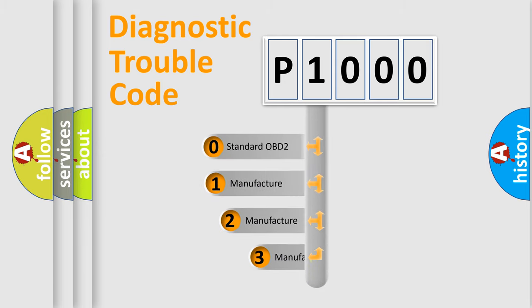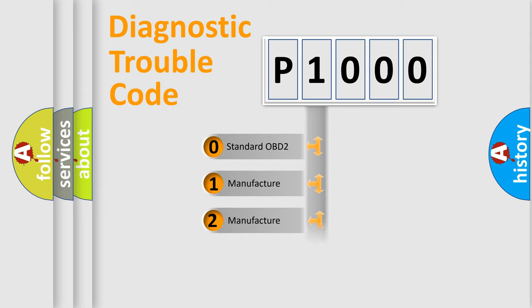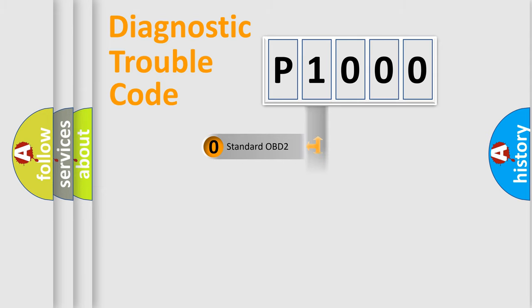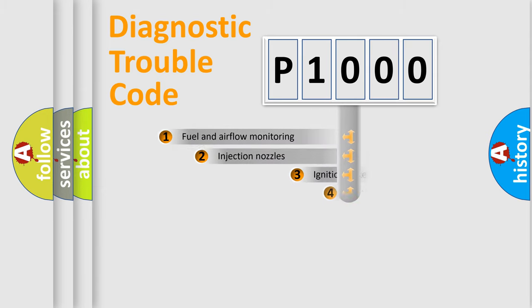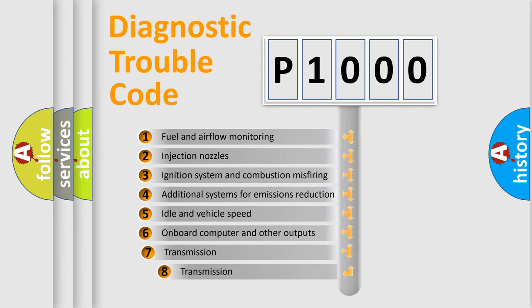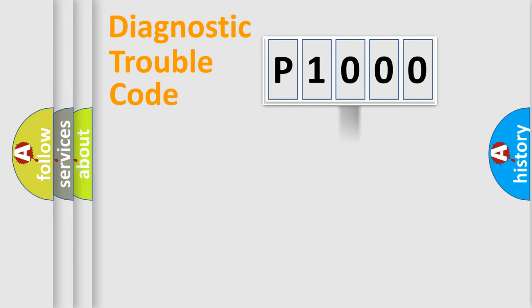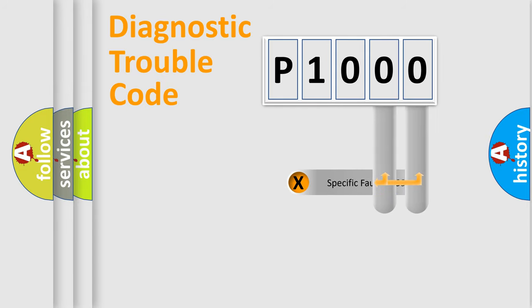If the second character is expressed as zero, it is a standardized error. In the case of numbers 1, 2, 3, it is a manufacturer-specific expression of the car specific error. The third character specifies a subset of errors. The distribution shown is valid only for the standardized DTC code. Only the last two characters define the specific fault of the group.